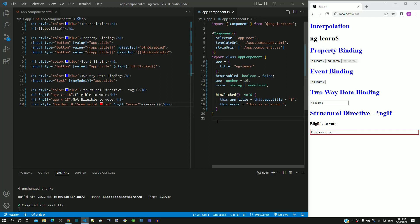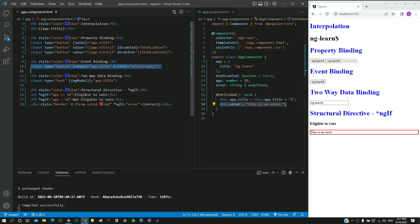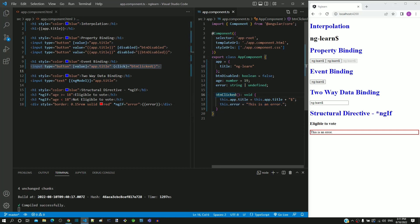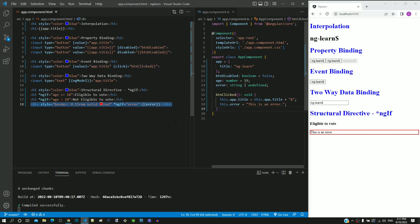Try whatever I have demonstrated in this video. Let me summarize the changes to be done. In app.component.ts, include the error property, then include this line of code in the btnClicked function. If you don't have this button already, include this button and include this function using event binding. Then in app.component.html, include this div tag. In the next video, we will learn the ngFor structural directive.